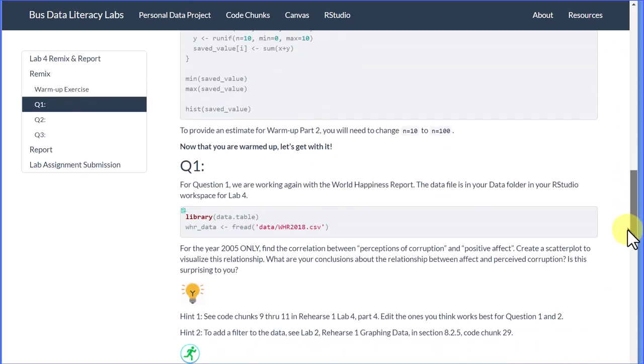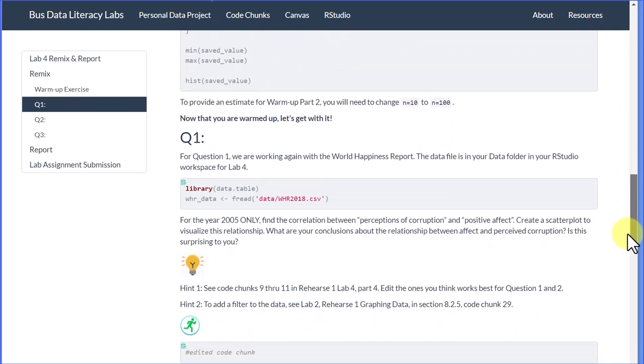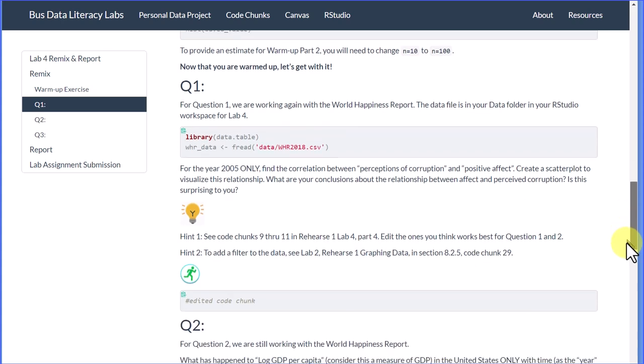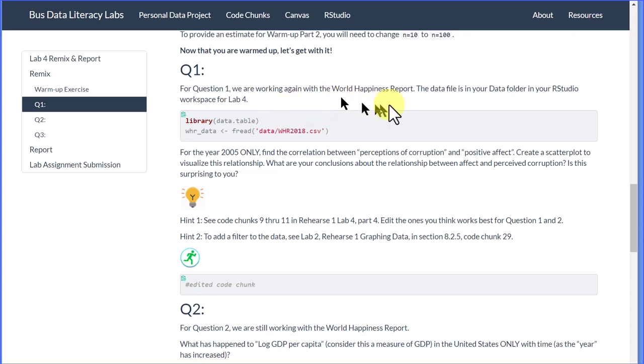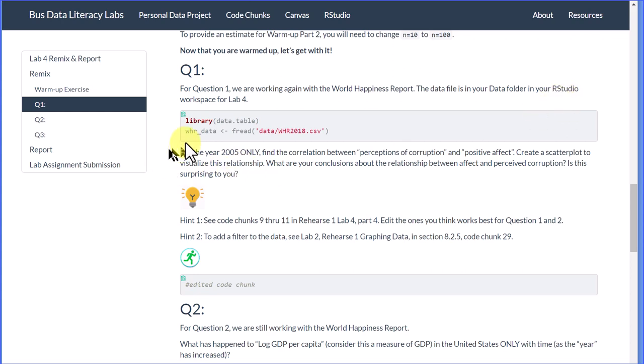We're going to go down to the first question. It says for question 1 we are working again with the World Happiness Report. The data file is in your data folder in your RStudio Cloud workspace. Here's the code for it. You can copy that.